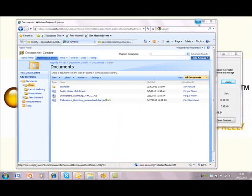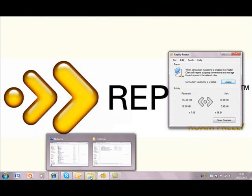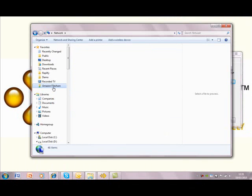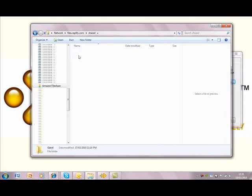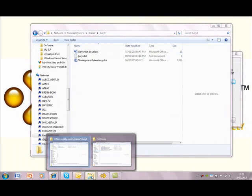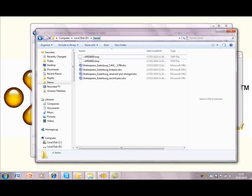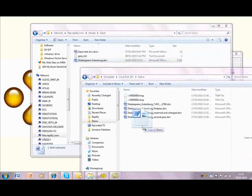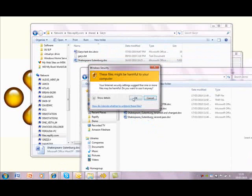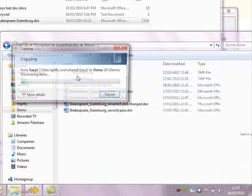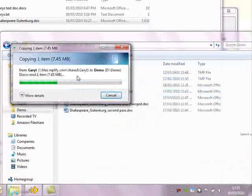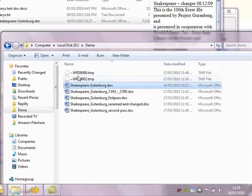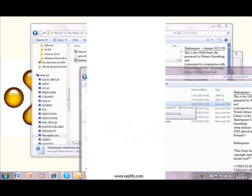To finish off, let's open up a file share. Like SharePoint, the file share is sitting on a remote server in the Amazon Cloud data center. Here's another version of our Shakespeare document — let's drag it to a local folder. The file transfer is being handled by a protocol called CIFS, and not by HTTP as in the SharePoint download. Even so, because the content is the same, our application acceleration kicks in and the transfer only takes a couple of seconds.